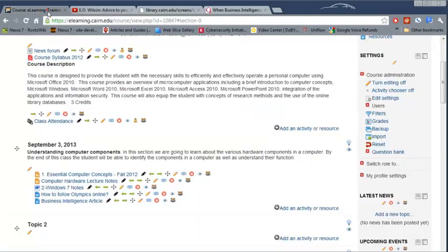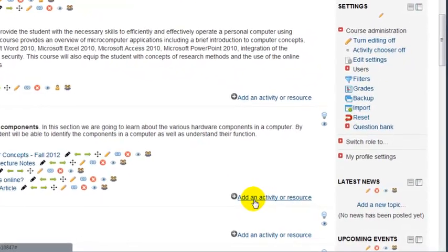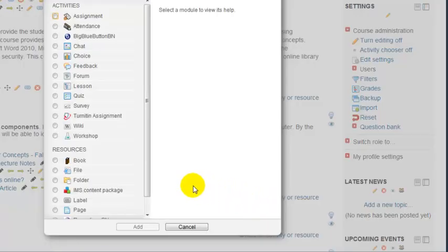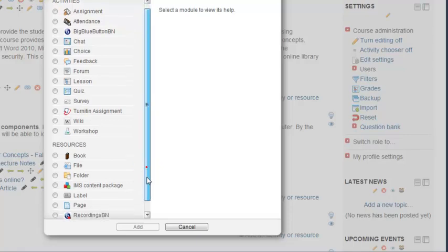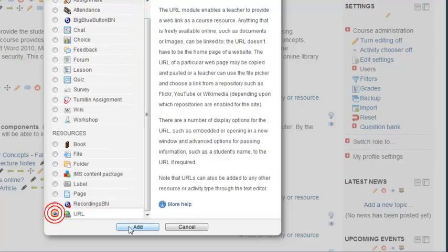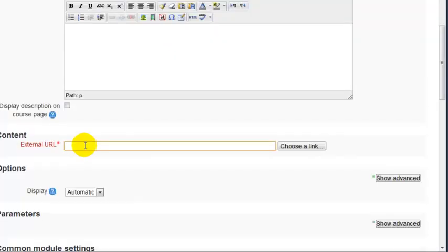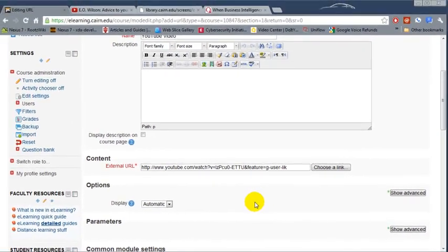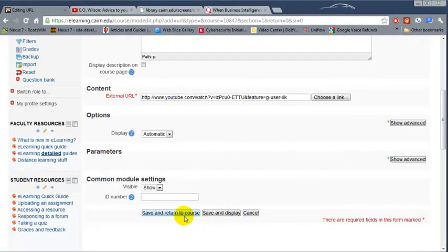Then go to the course page, add an activity, choose URL, add, external URL, paste the link, and then you choose save and return to the course.